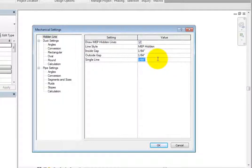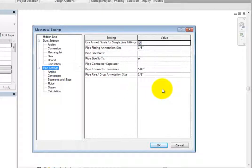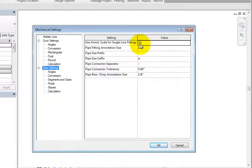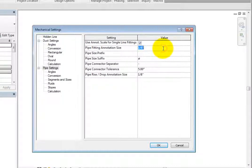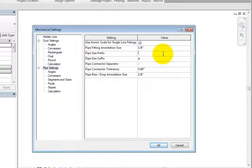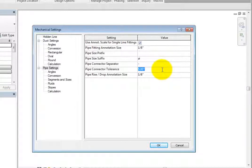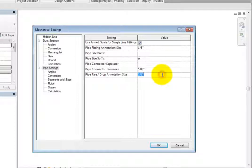Next, click pipe settings to switch to those options. Here, you can choose whether or not to use the annotation scale for single line fittings and then specify the pipe fitting annotation size. The pipe fitting annotation size controls the plotted size of fittings and accessories drawn in single line views. It is also maintained regardless of the drawing scale. Next, you can specify a symbol for the pipe size prefix, pipe size suffix, and pipe connector separator. Then you can enter a pipe connector tolerance and pipe rise drop annotation size.